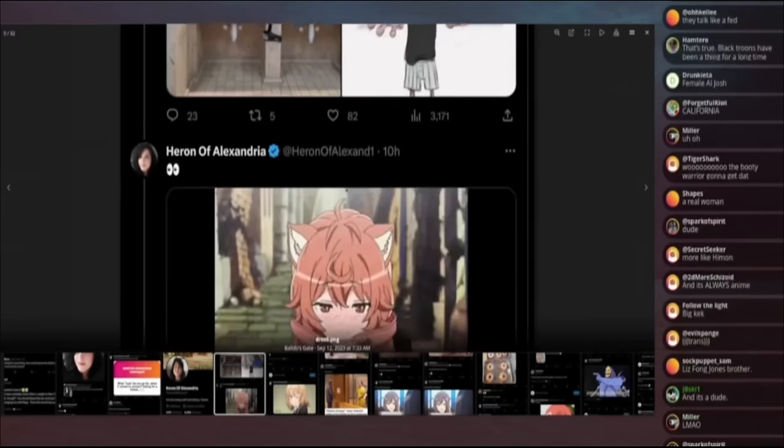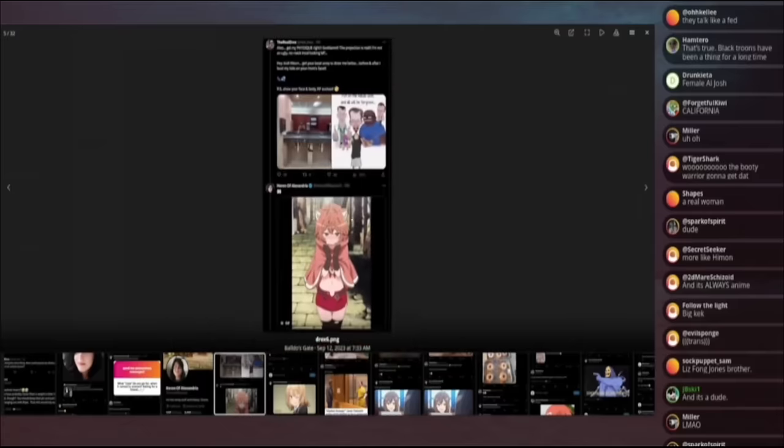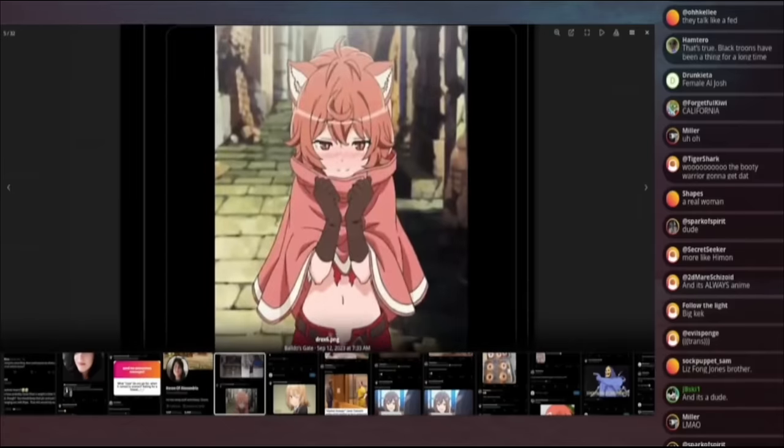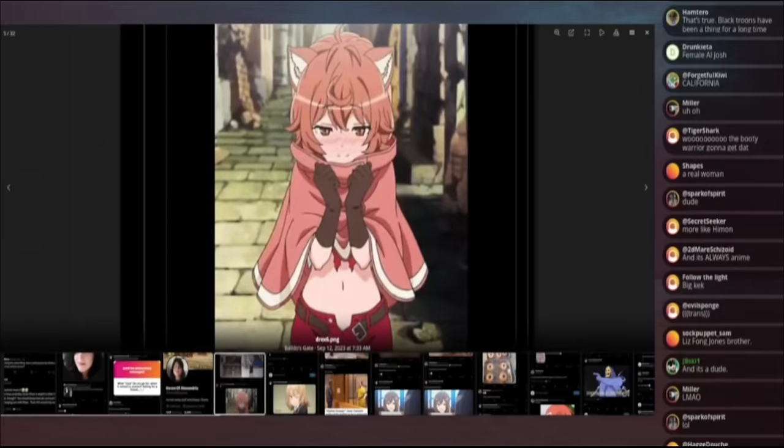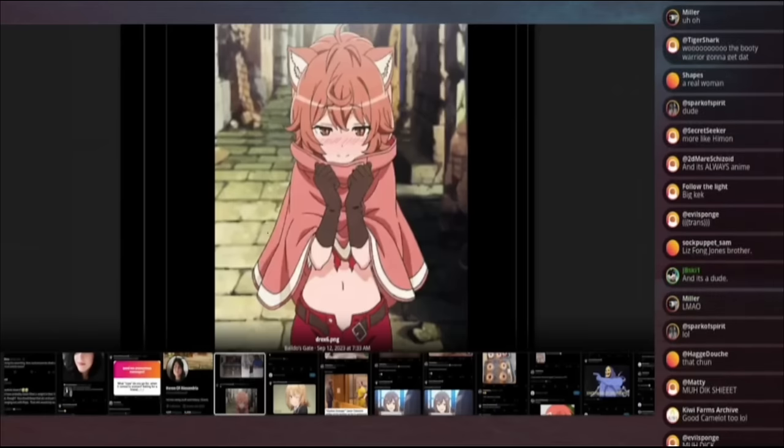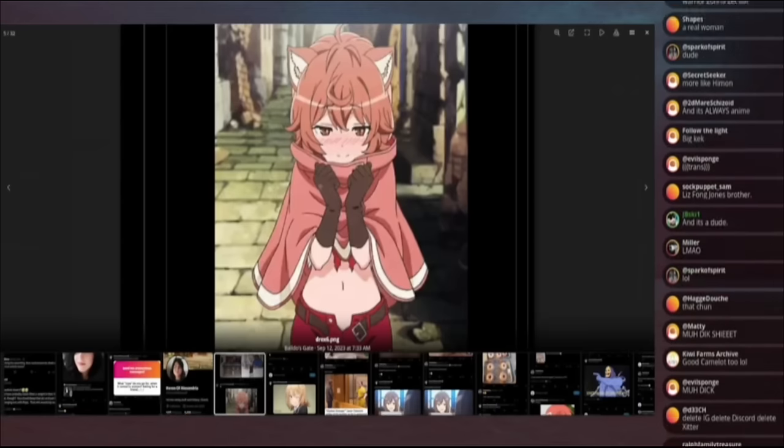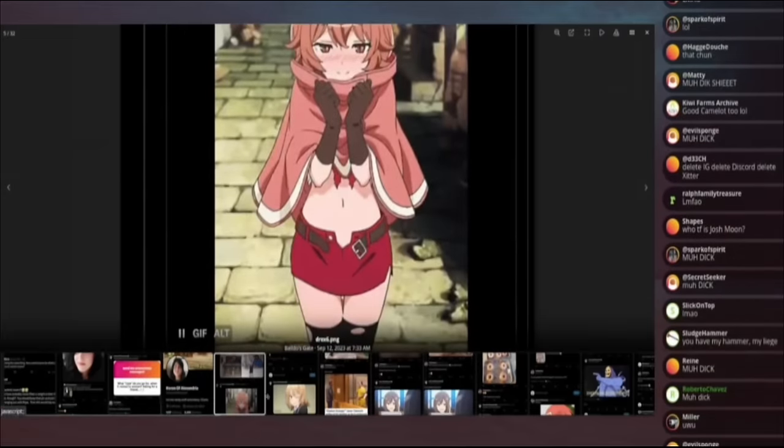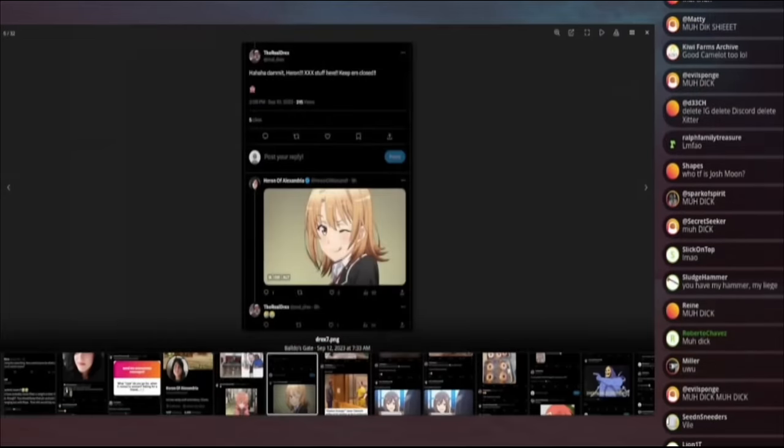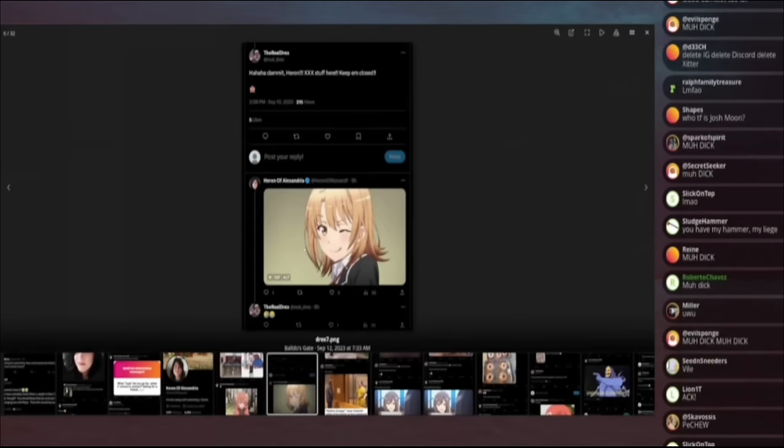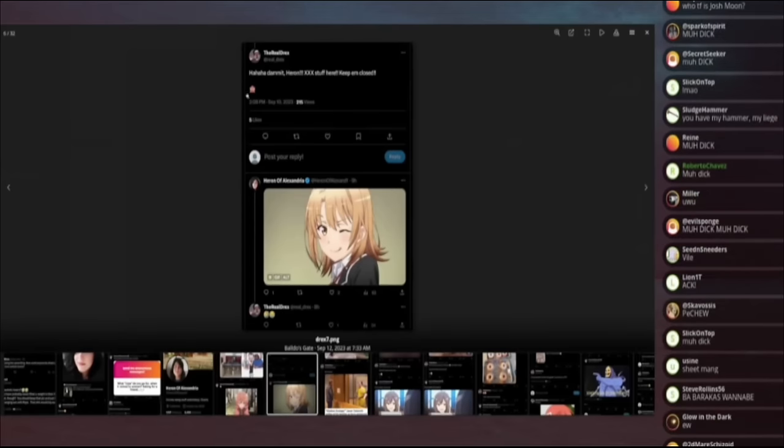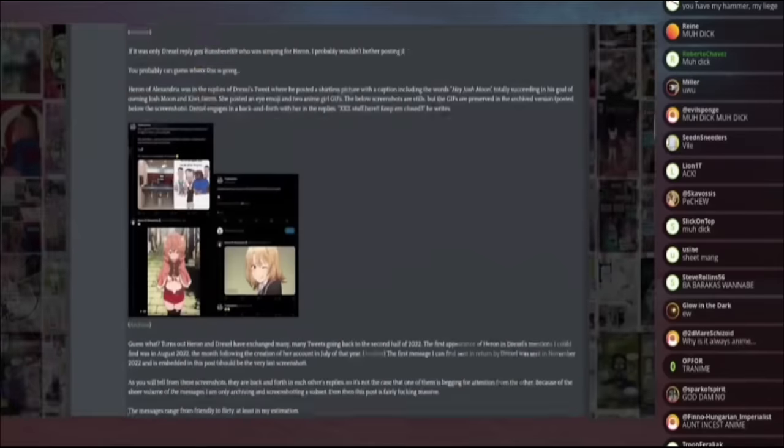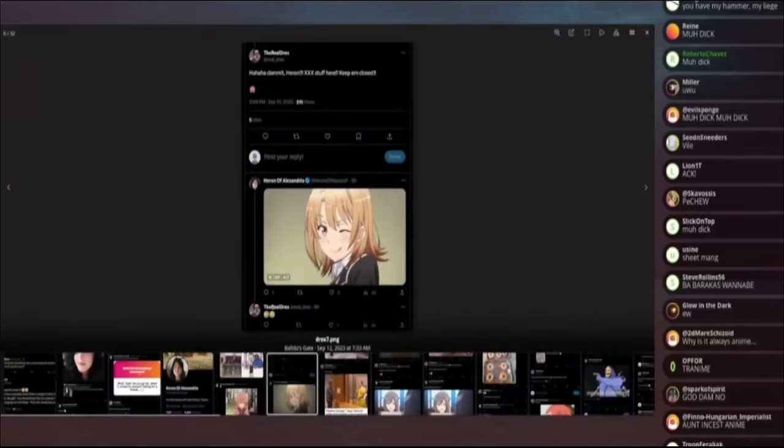To which Heron of Alexandria posts traname, like literal traname. If you were to, if you were to feed the word traname into a machine learning thing, that is what it would come up with. Like this hyper-sexualized, like femboy shit. Heron of Alexandria says, Oh my God, I ripped black man built for BBC. And then Drex reply says, ha ha ha. Damn it. Heron X, X, X stuff here. Keep them closed. See no evil monkey face. Heron replies with more traname and Drex responds with a winky face,